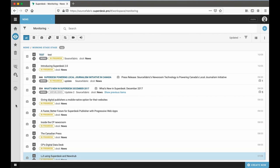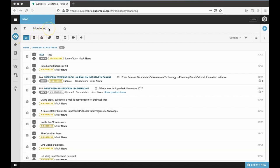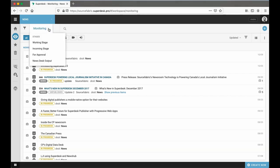As we continue on our tour of the Superdesk newsroom, let's assume we're editors on the news desk, and that we need to see what shape the day's planned content is in. We can do this in the Stages window, which represents the sequence of steps that a piece of content needs to pass through before it's published.